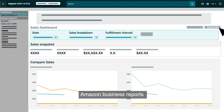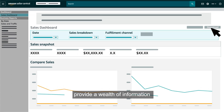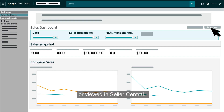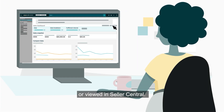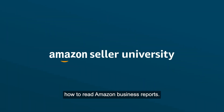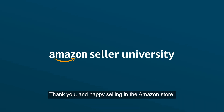Amazon Business Reports provide a wealth of information that can be downloaded into a CSV file or viewed in Seller Central. This concludes the training on how to read Amazon Business Reports. Thank you and happy selling in the Amazon store!